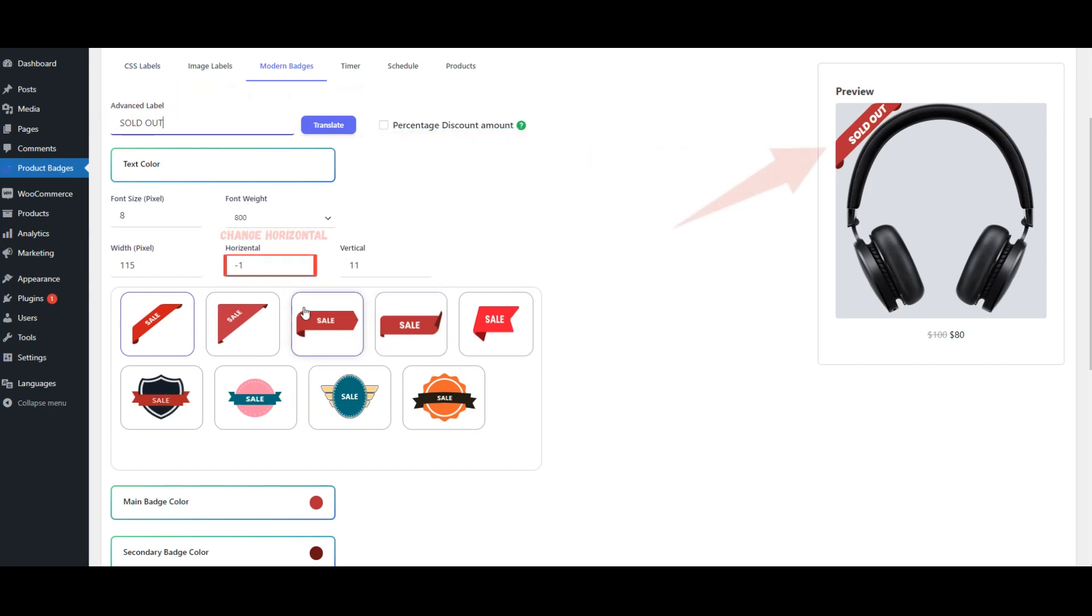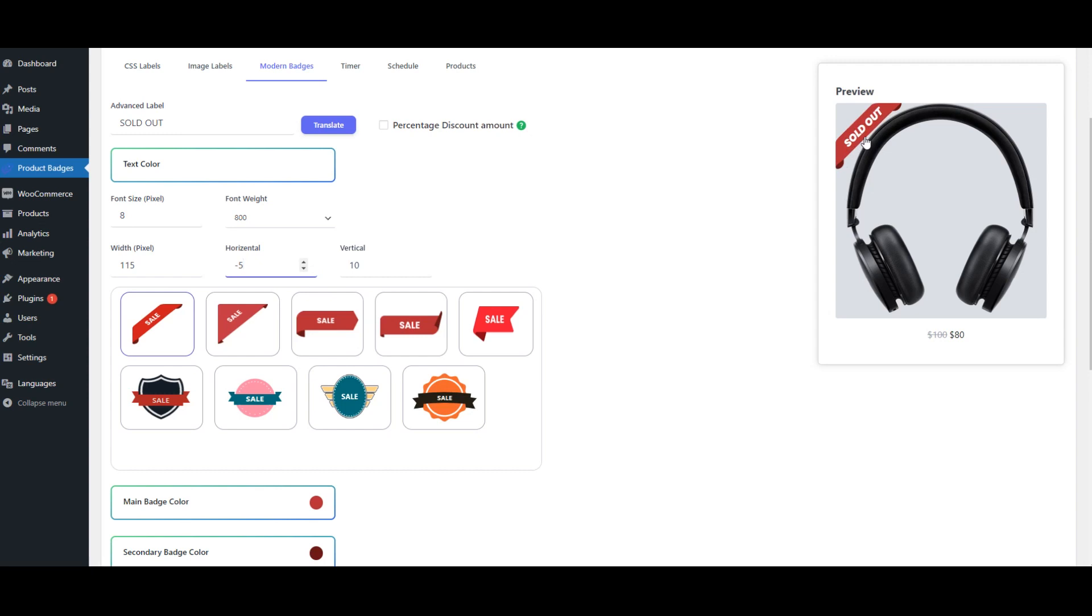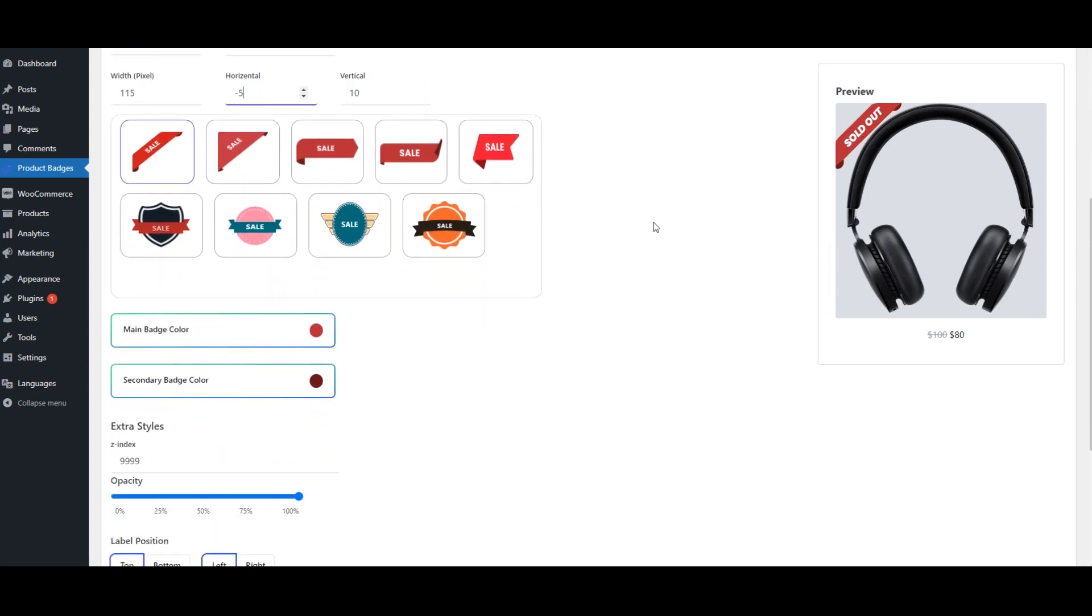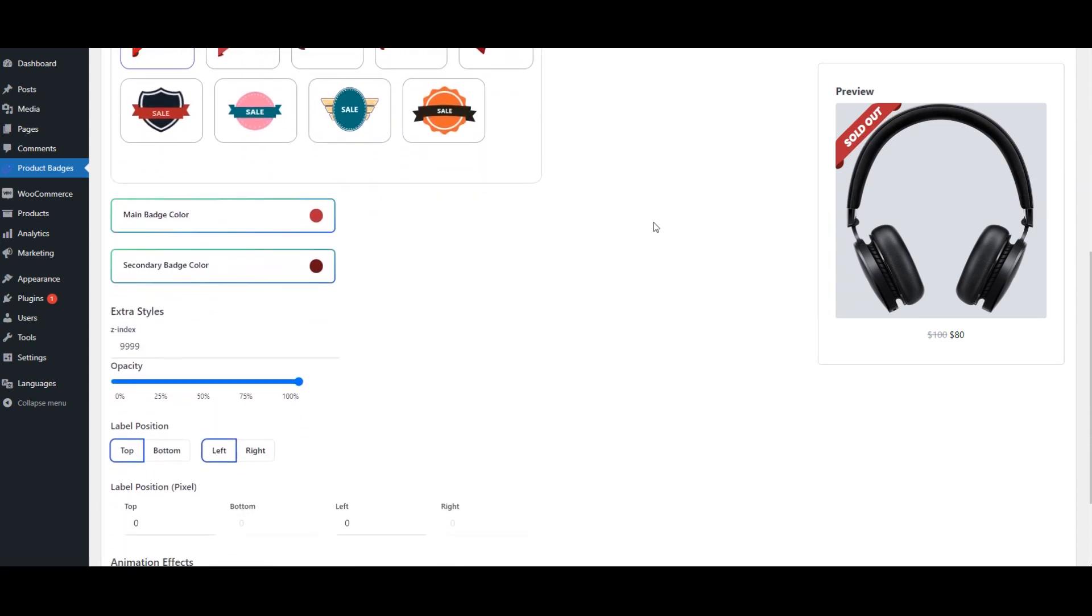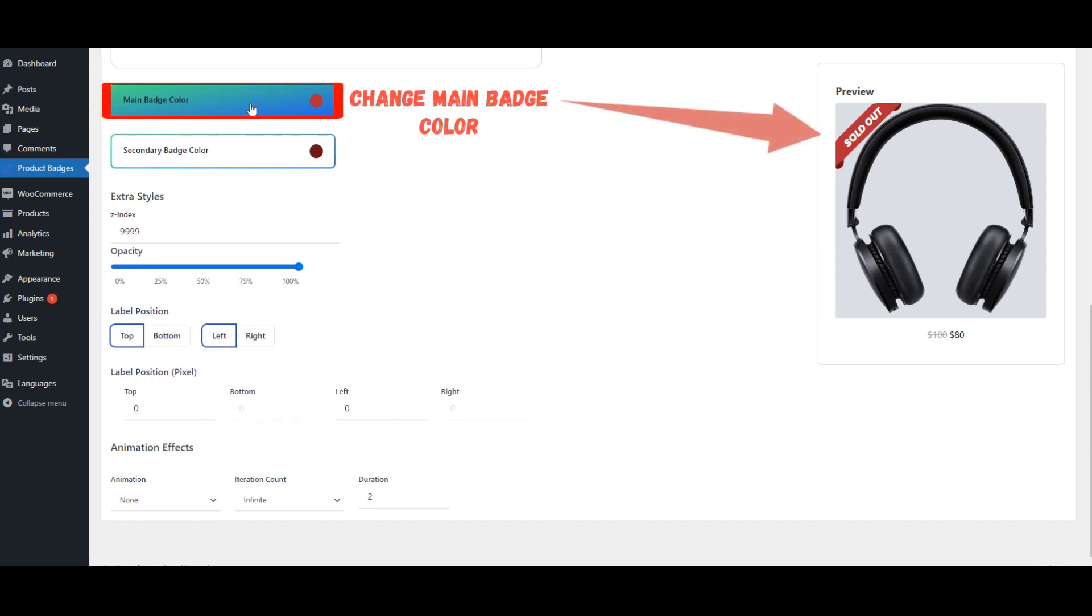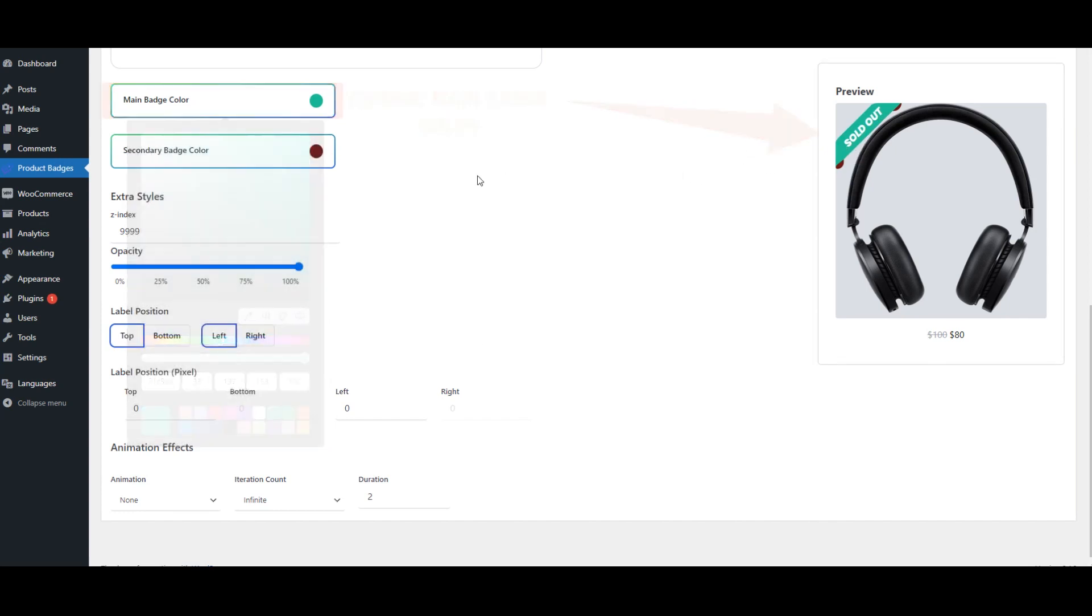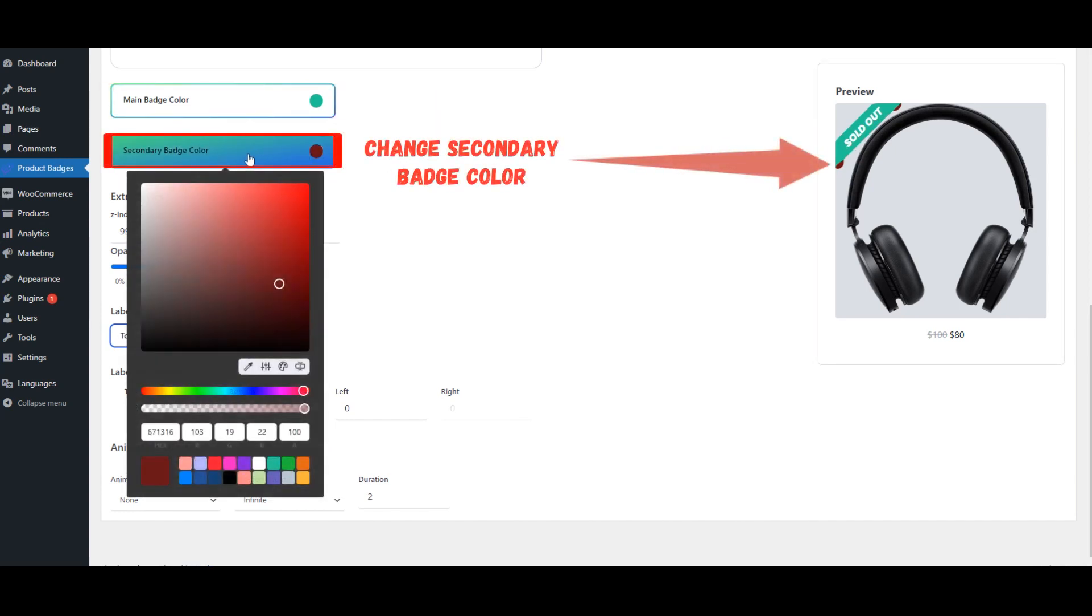Change horizontal, change vertical, change main badge color, change secondary badge color.